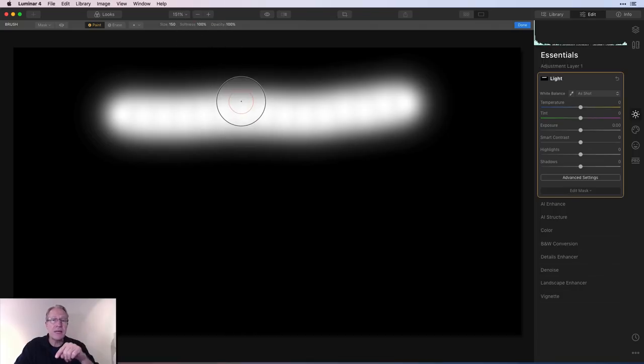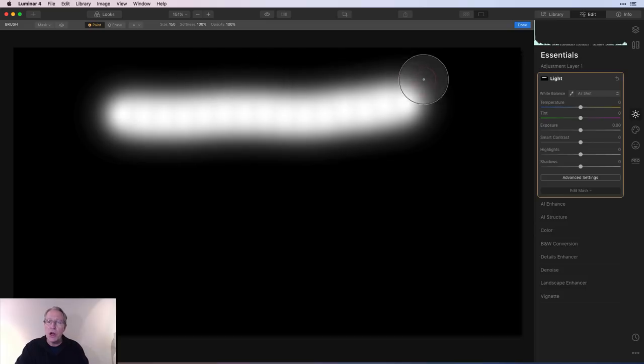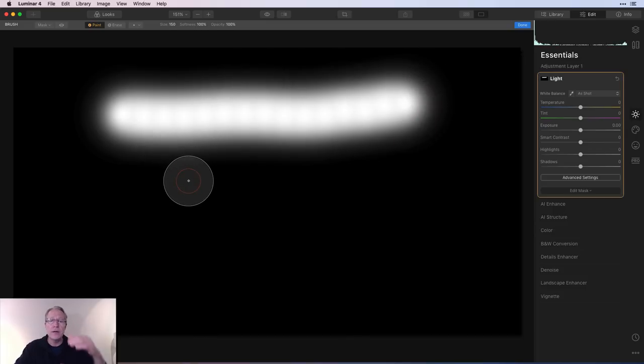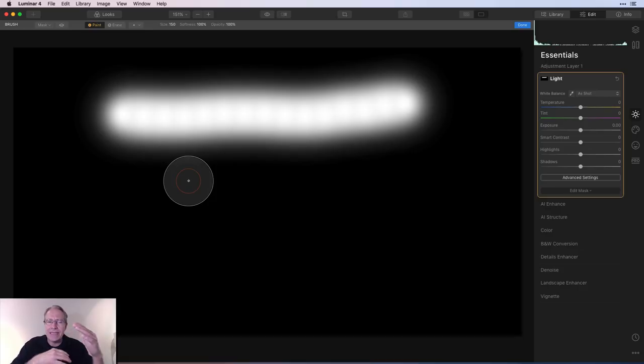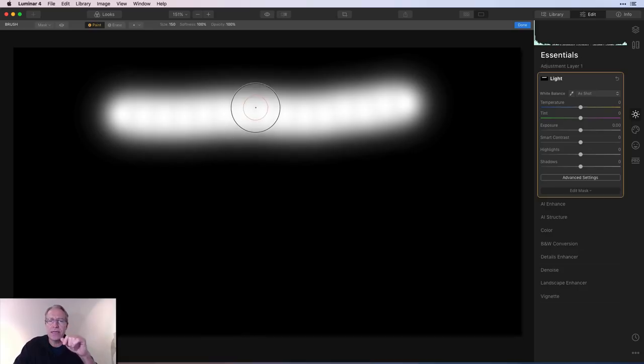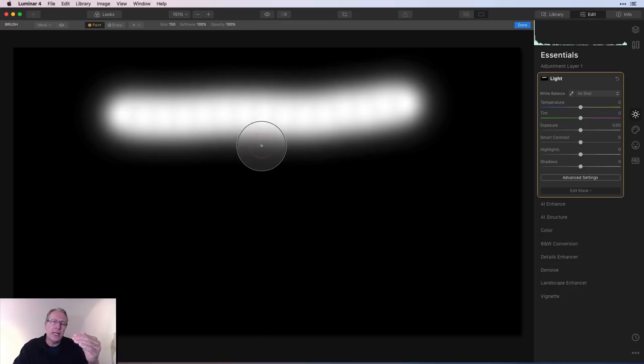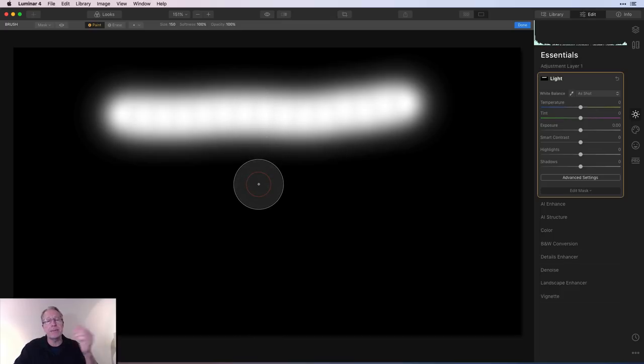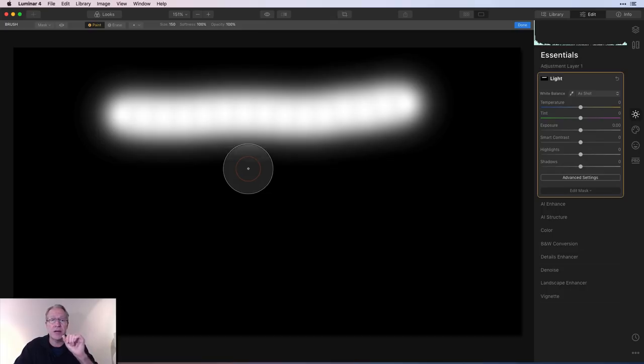A couple of things I want to point out. This is softness at 100. Softness basically means this edge around the outside where it goes from white to black. It's a little bit of a gradient, kind of soft and fuzzy. It's really white in the center, starts to get a little bit gray, a little bit darker gray, a little bit darker, and then it becomes black. That is a soft edge. That's as soft as it gets, that's a hundred percent.